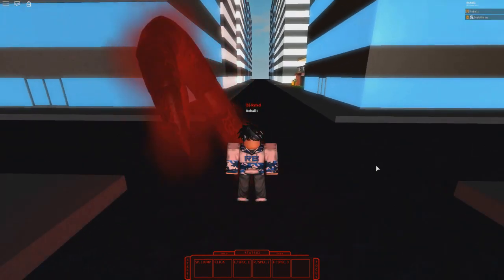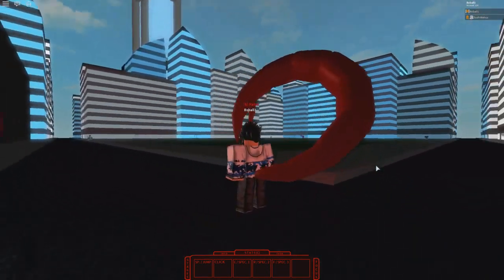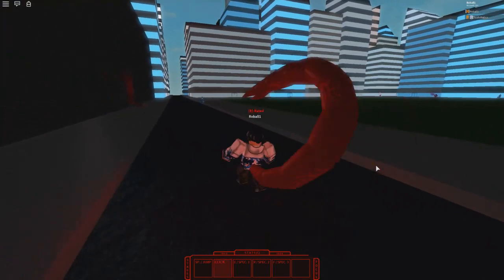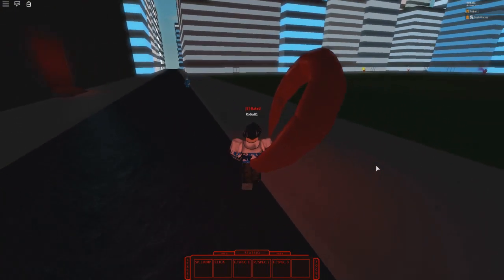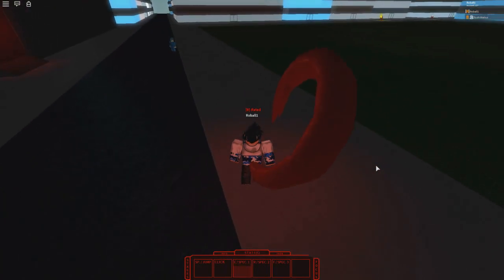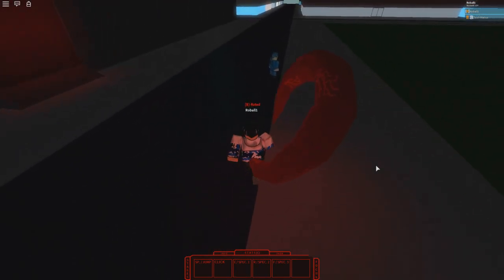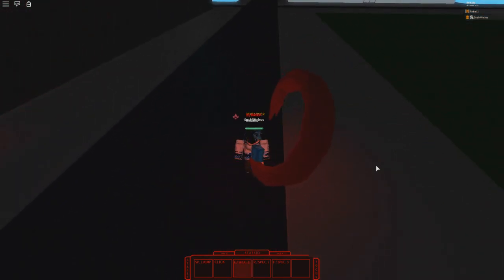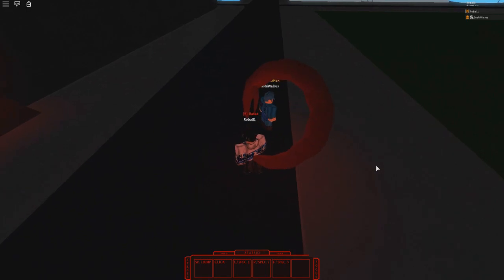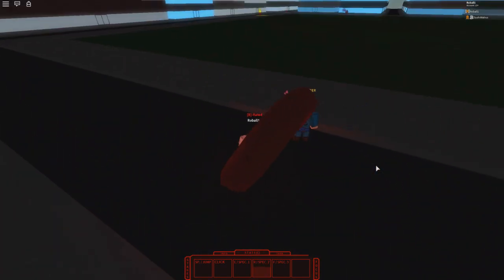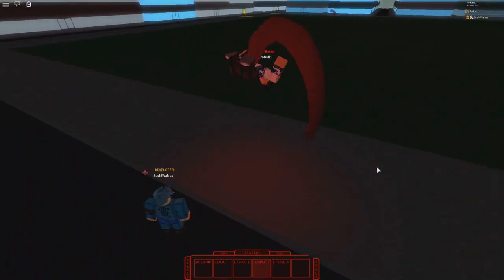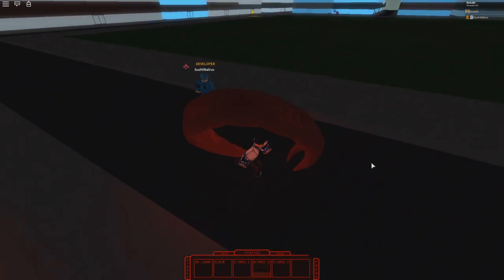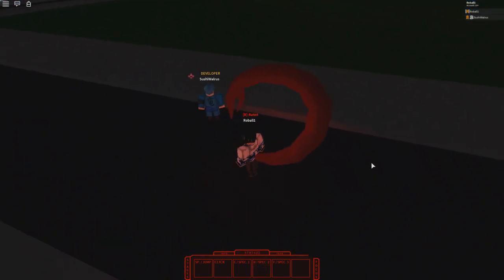But right there you can see I have the new form for the Nishiki Kagune. I believe it's called Bikaku. Now if I'm wrong, I'll correct myself in the editing process, but that's what it looks like. The E-move is basically a grab move that doesn't do much damage. The R-move is a stab into the floor, and the F-move is honestly my favorite one - it's like a spin, but it's really hard to hit people with.